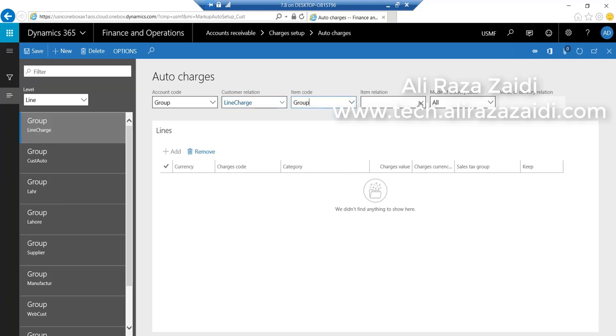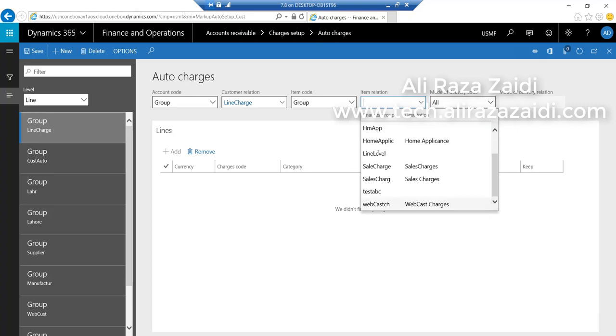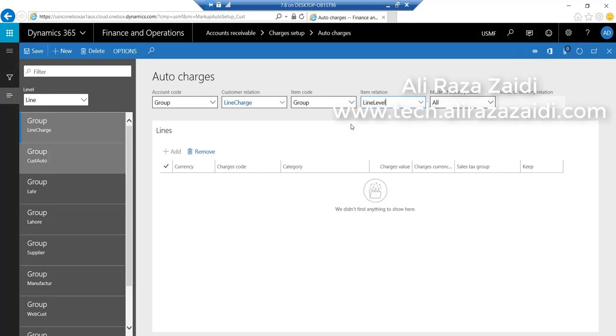Select line-level discount and save it. From currency, select the charges code we created in the previous step.